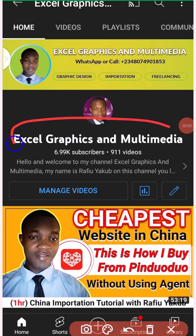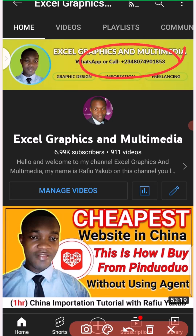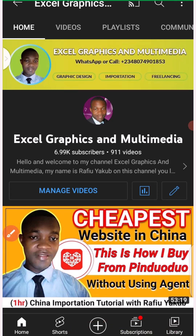Hello guys, welcome to my channel Meso Graphics and Multimedia. My name is Rafi Yakub, reaching you live from Lagos State, Nigeria. In this video, I'm going to teach you guys product pricing, MOQ, and specification, and how to select products by color, by size on Taobao without any stress. You can connect with me on WhatsApp or check the description of this video to join my paid training.